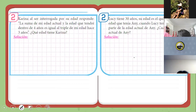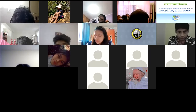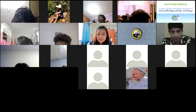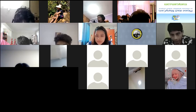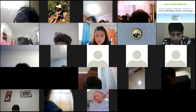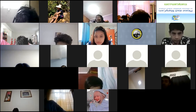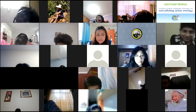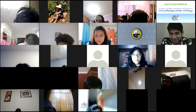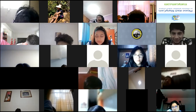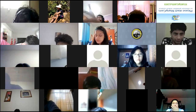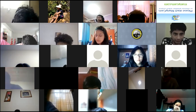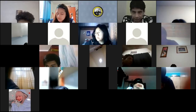Antes de seguir, tengo que tomar la foto. Cámaras activadas, por favor, para tomar la foto. — Profesor, mi cámara no funciona. — No te preocupes, lo tengo en cuenta. Si alguien tiene el mismo inconveniente, me lo escribe por el chat.